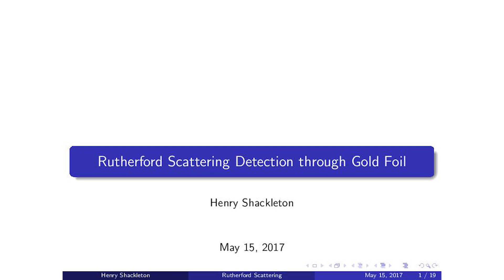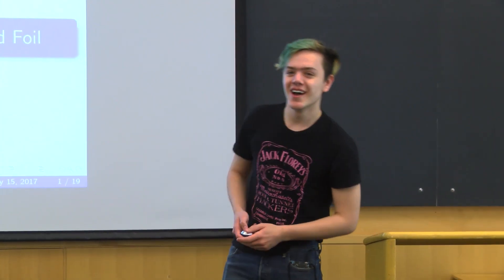Hello everybody, my name is Henry and today I'll be presenting my findings on an experiment that I conducted with my lab partner Adin over there. Thank you, Adin.